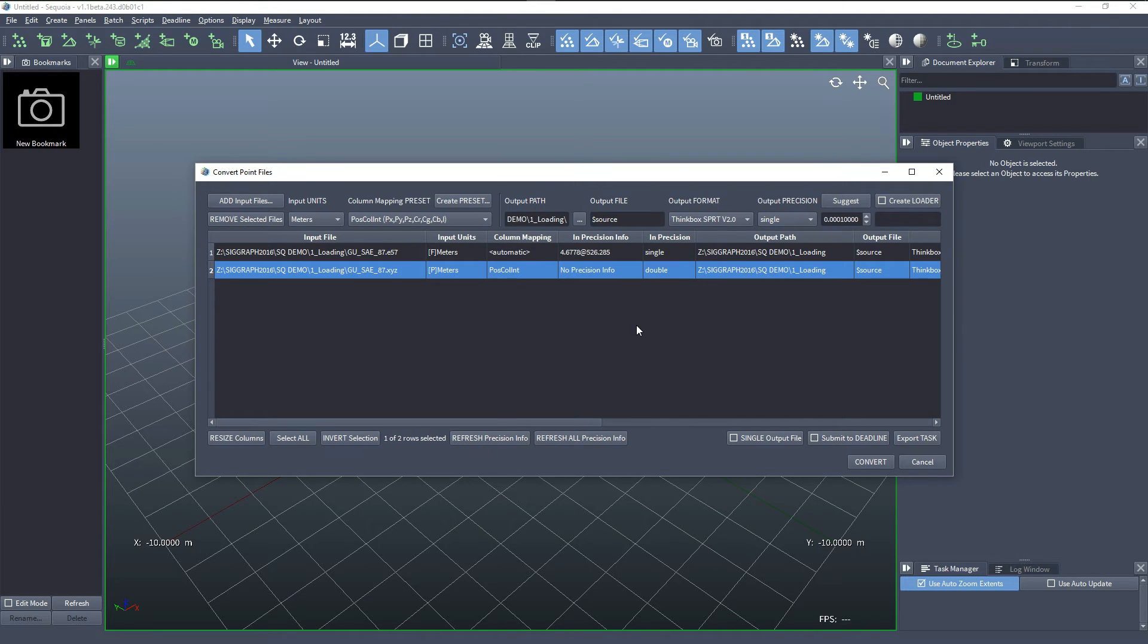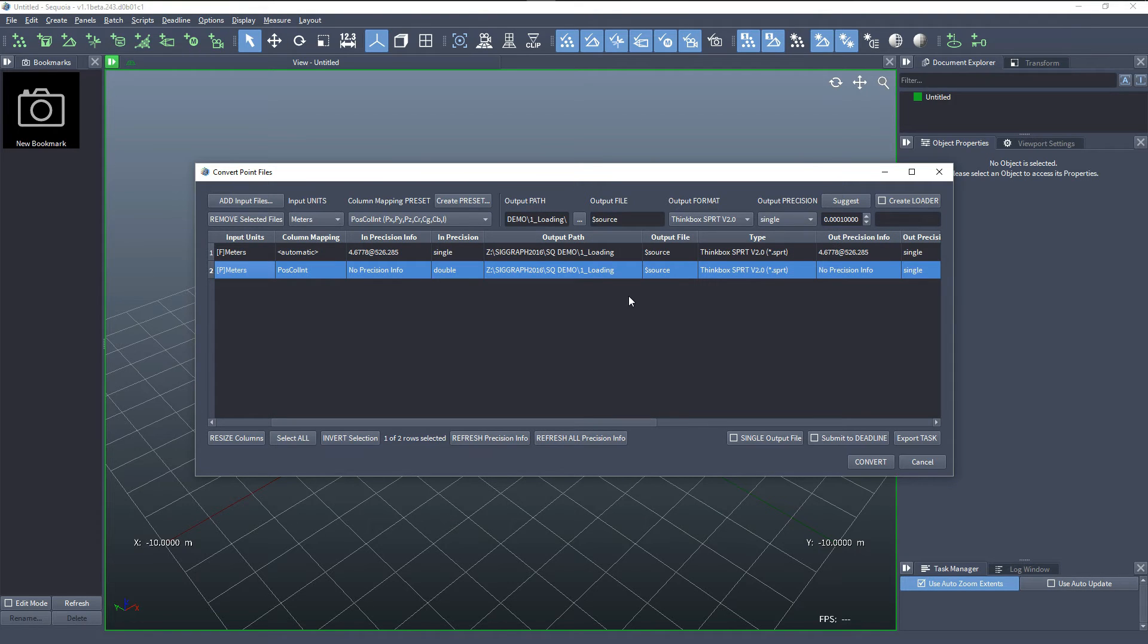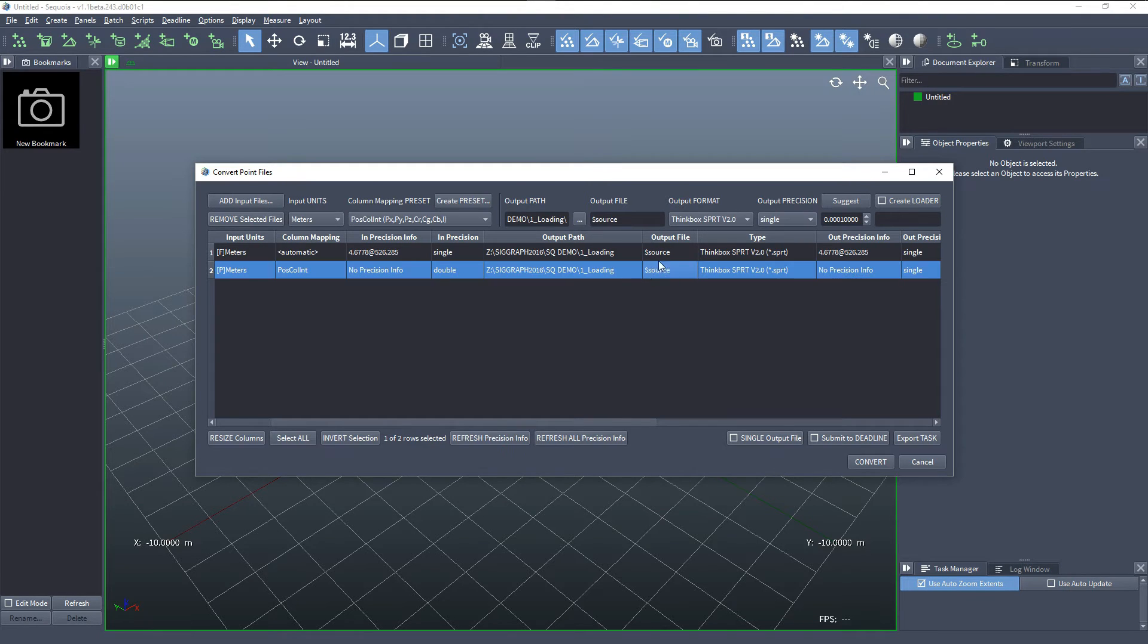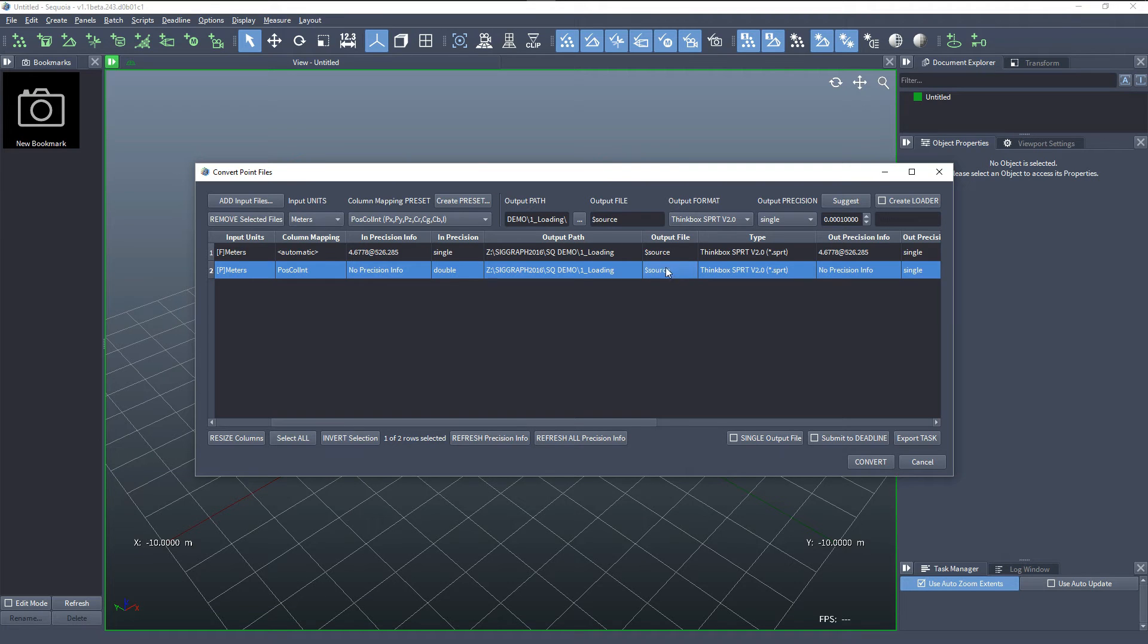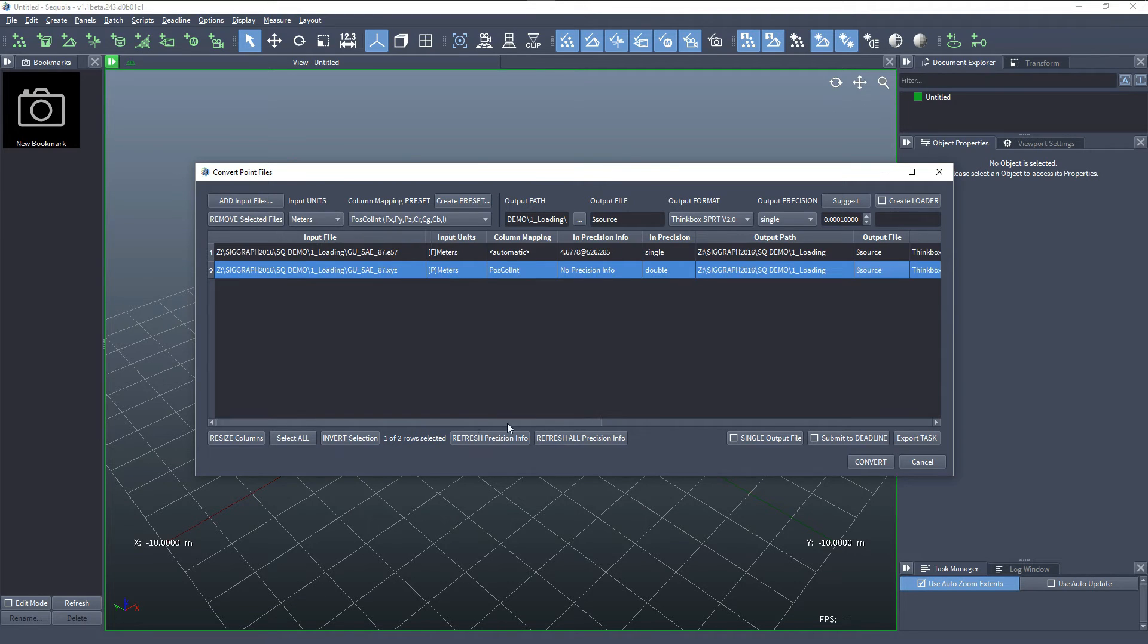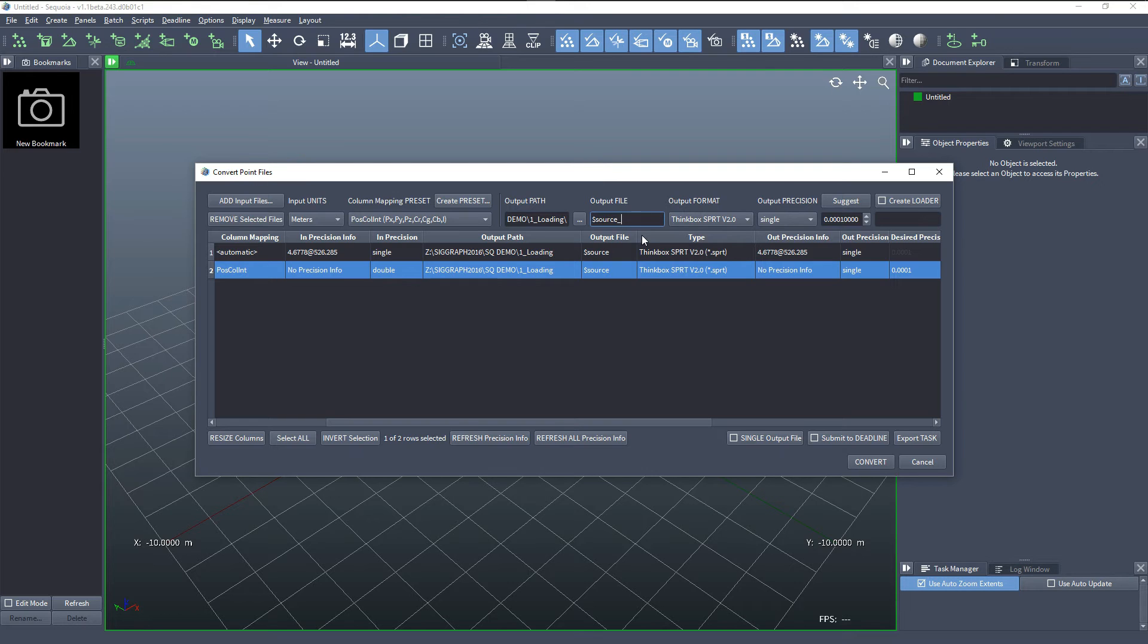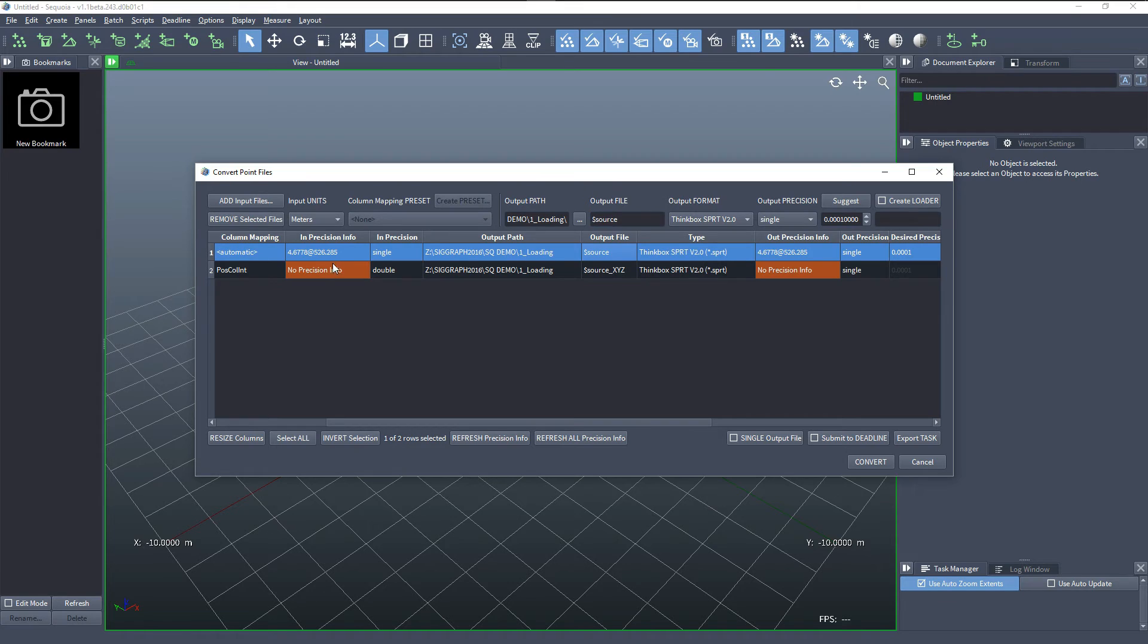Since both files have exactly the same name, we have to be careful and make sure that the dollar sign source token, which basically means take the original file name and just replace the extension, is modified with a suffix. For example, we can say this will be with the suffix XYZ because it's coming from the XYZ file, and this from the E57 will be just using the original file name.